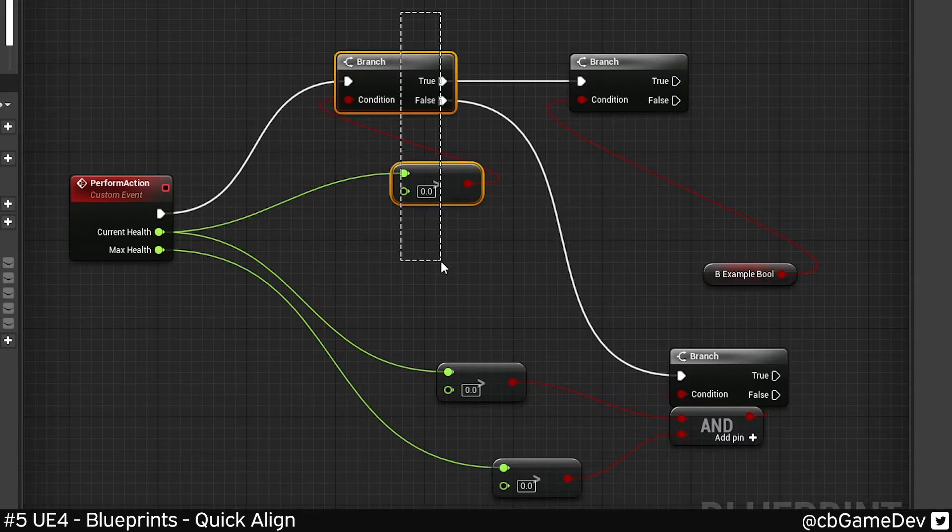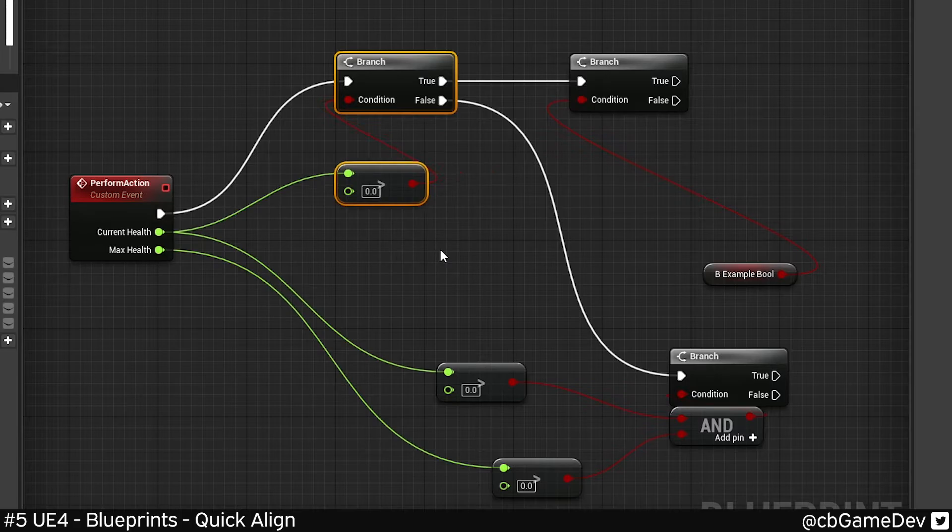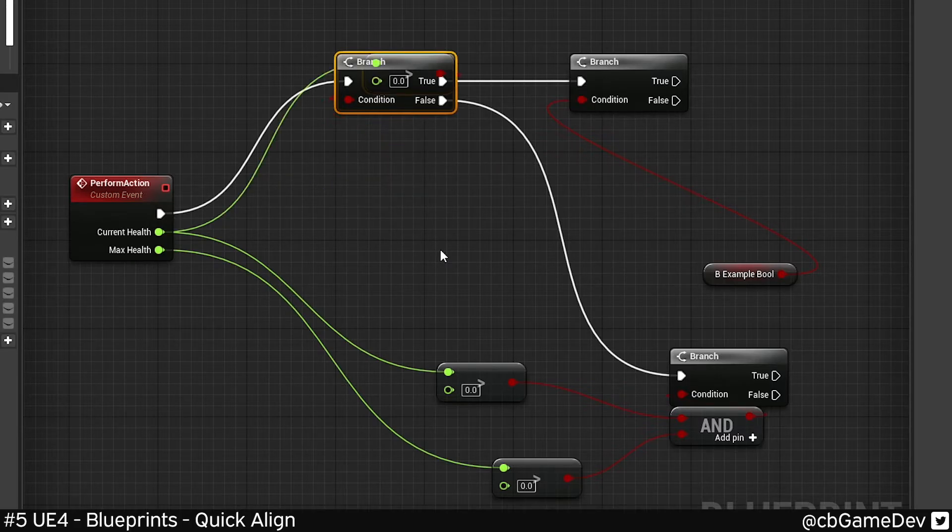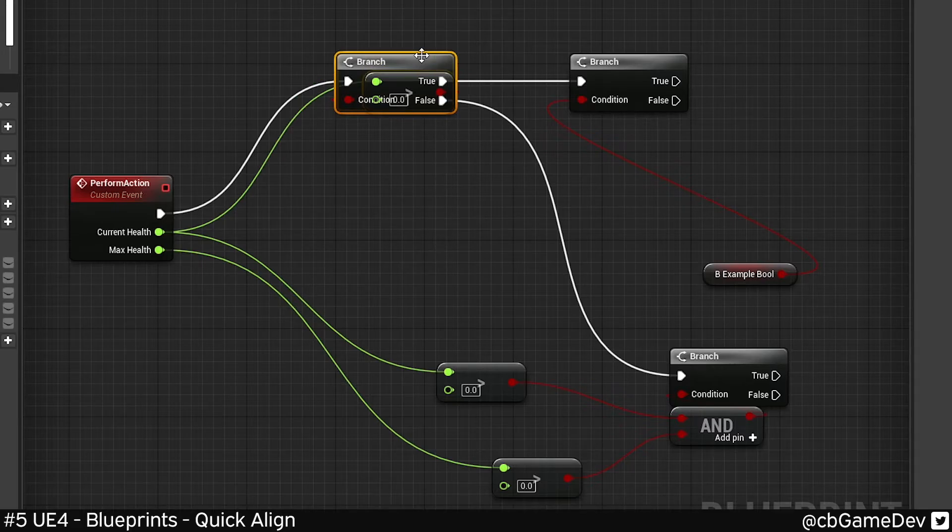Here we can do shift A to align left, shift D to align right, shift W to go up, shift S to go down.